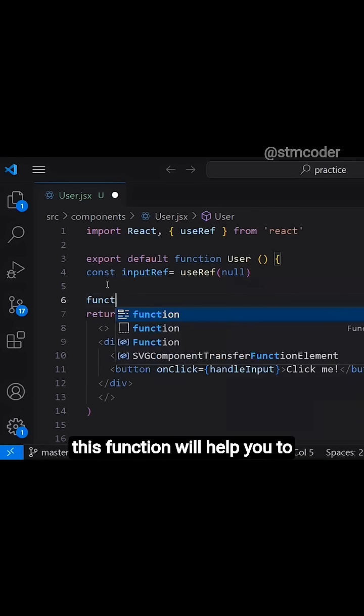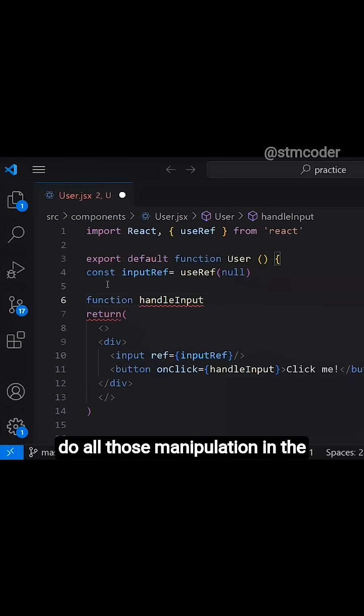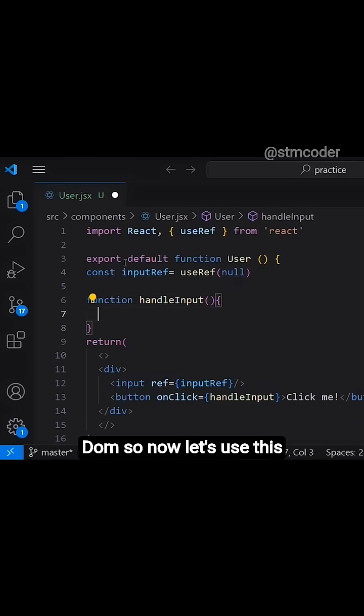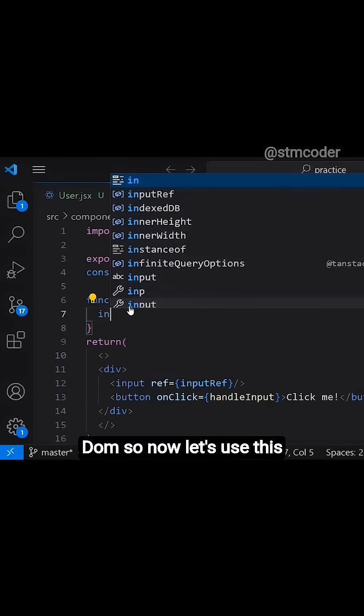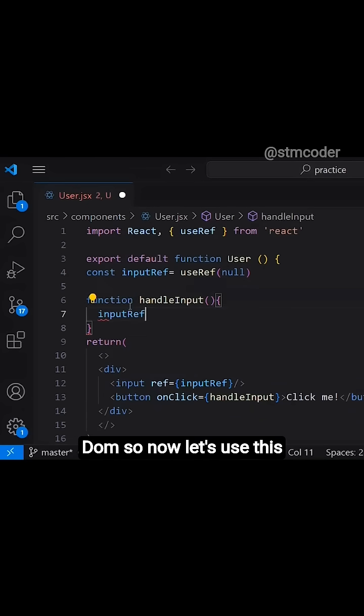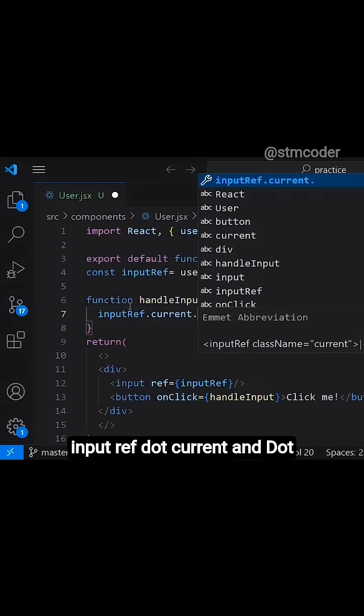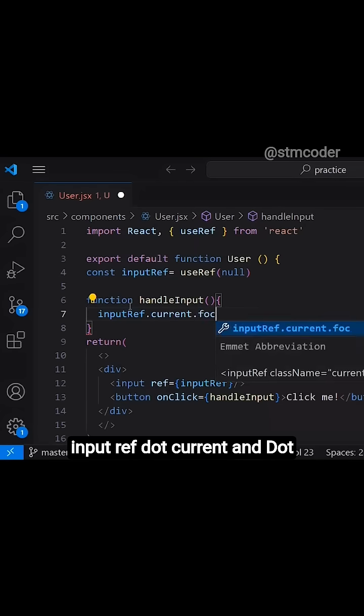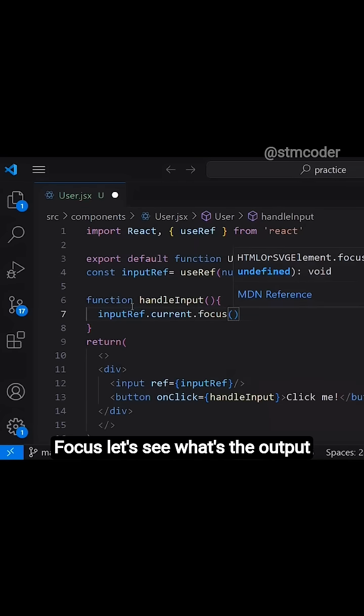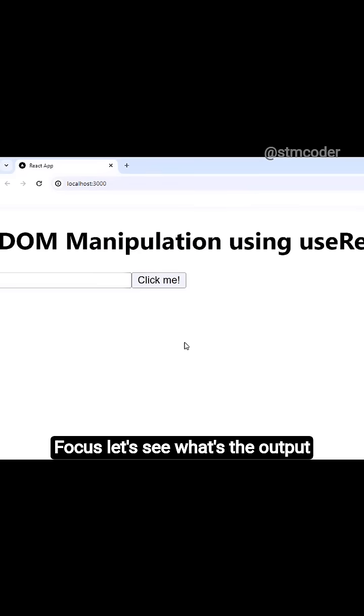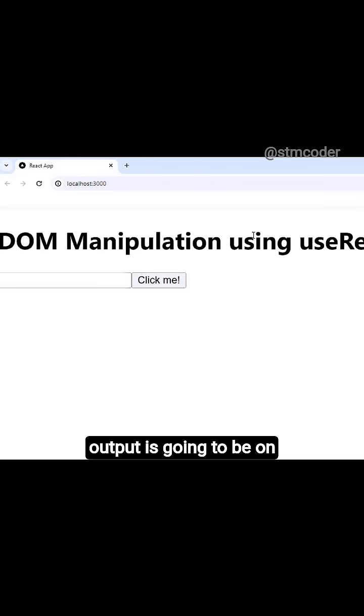So this function will help you to do all those manipulation in the DOM. So now let's use this inputRef.current.focus. Let's see what the output is going to be on screen. Now when I click this button.